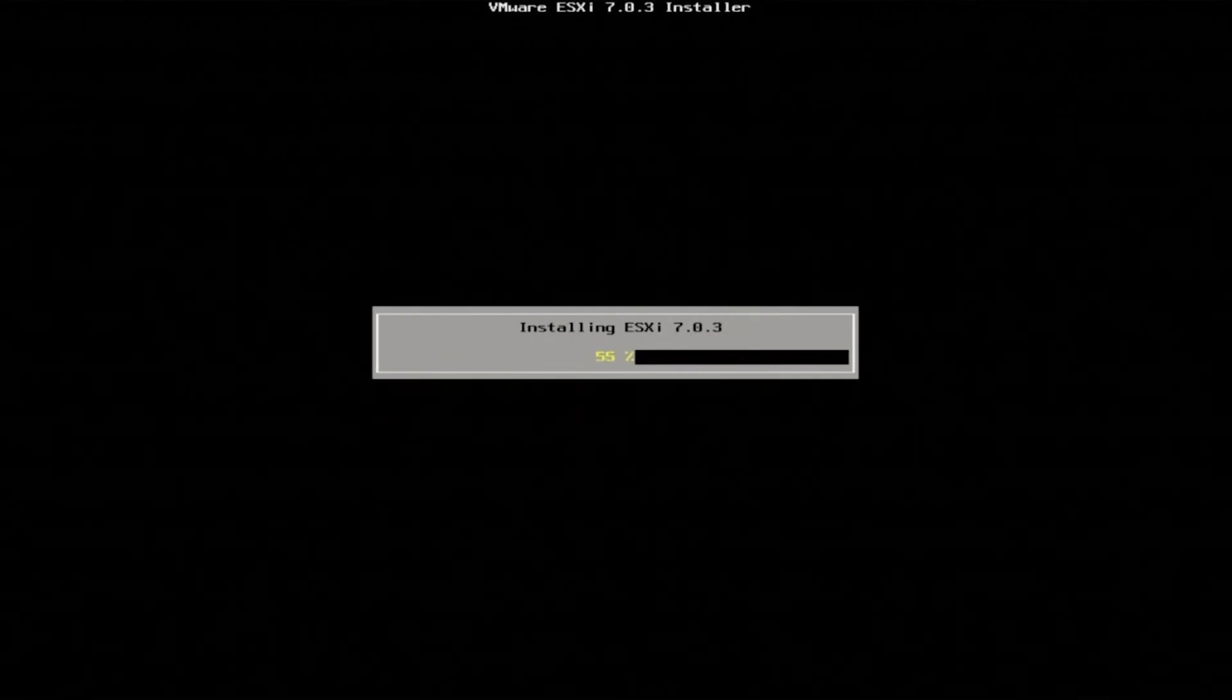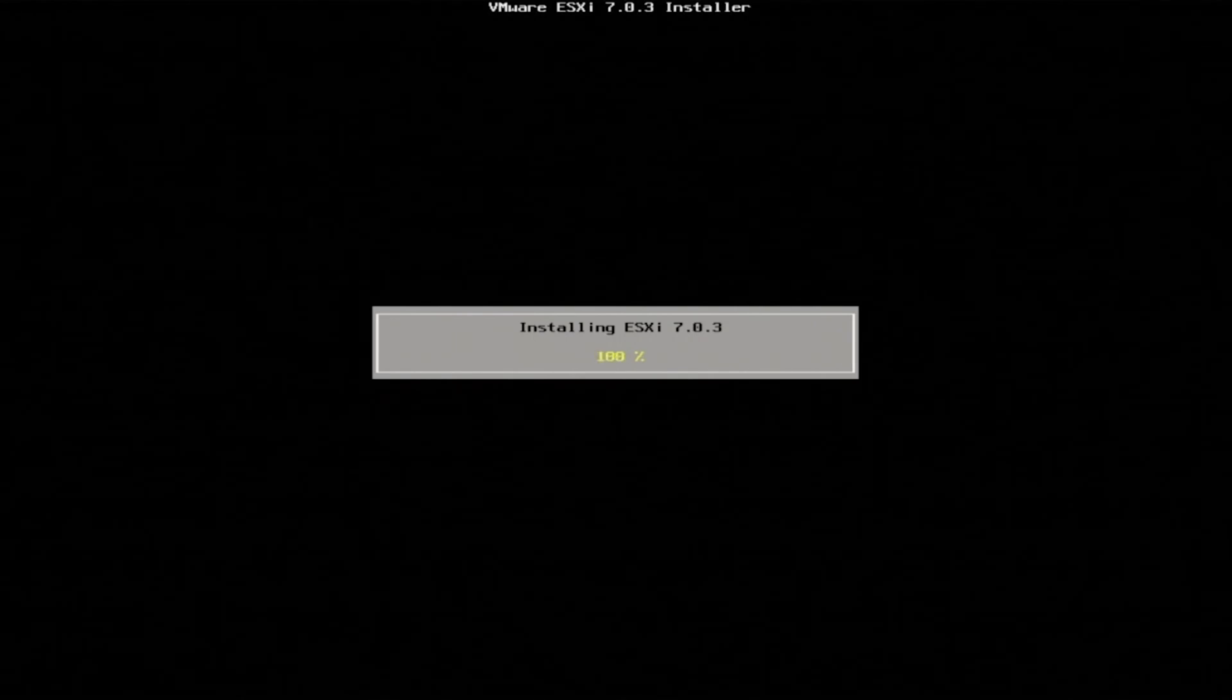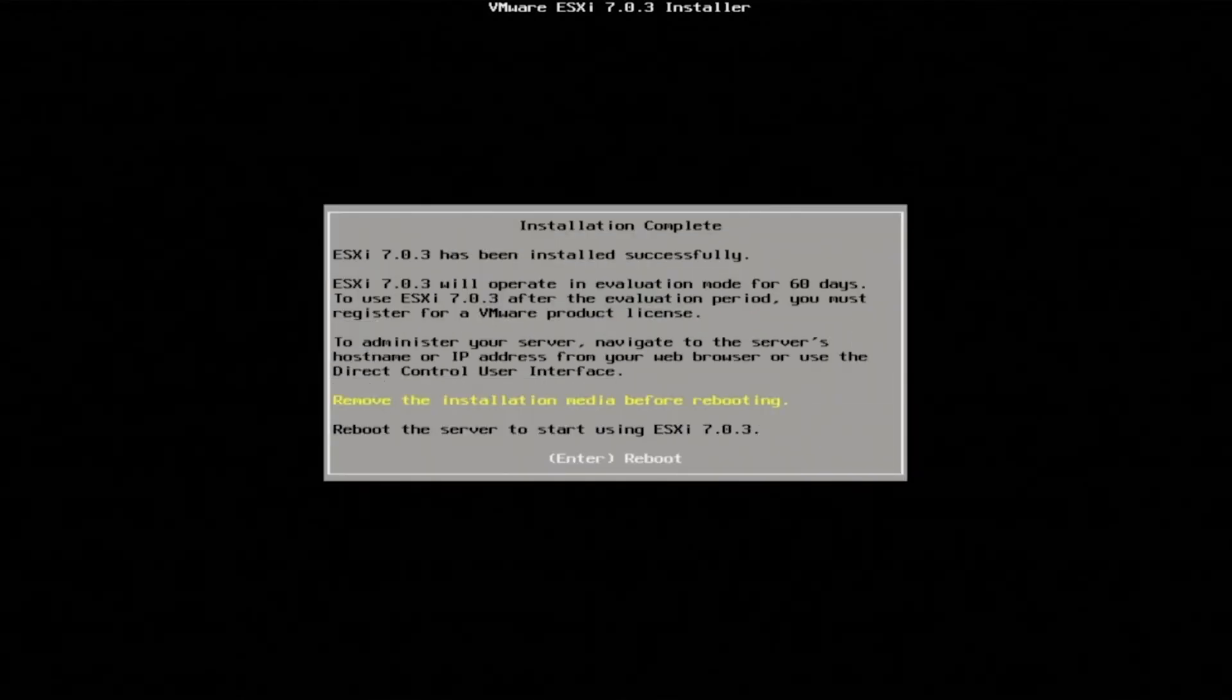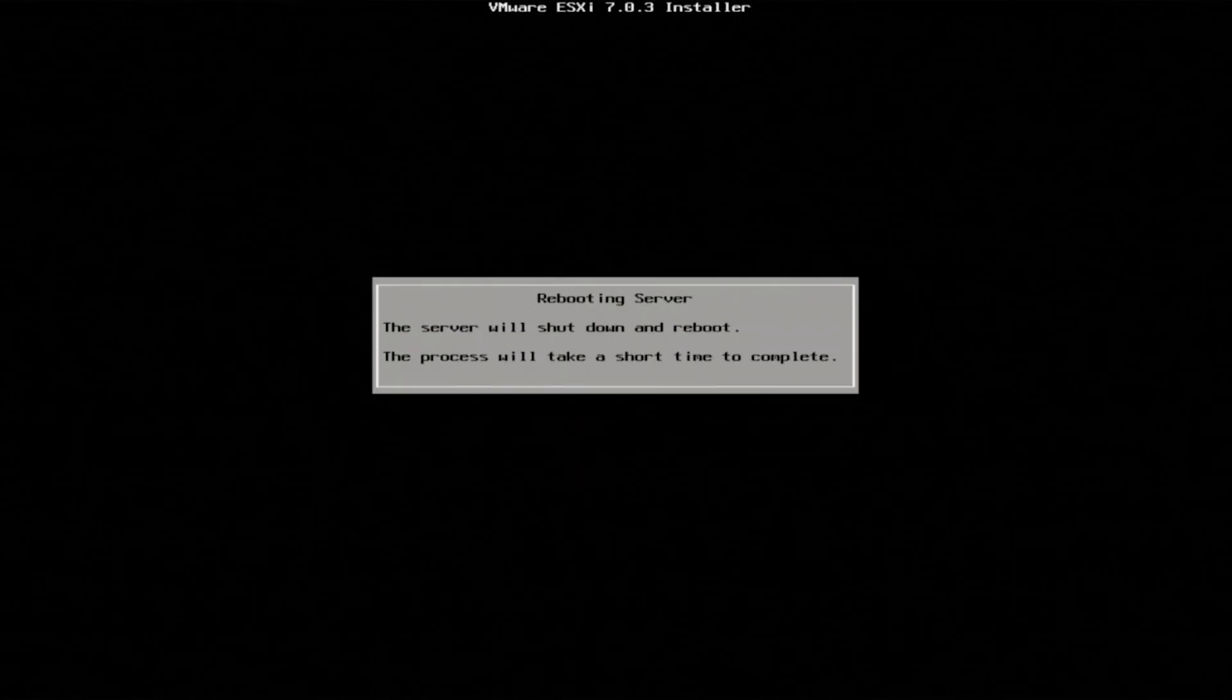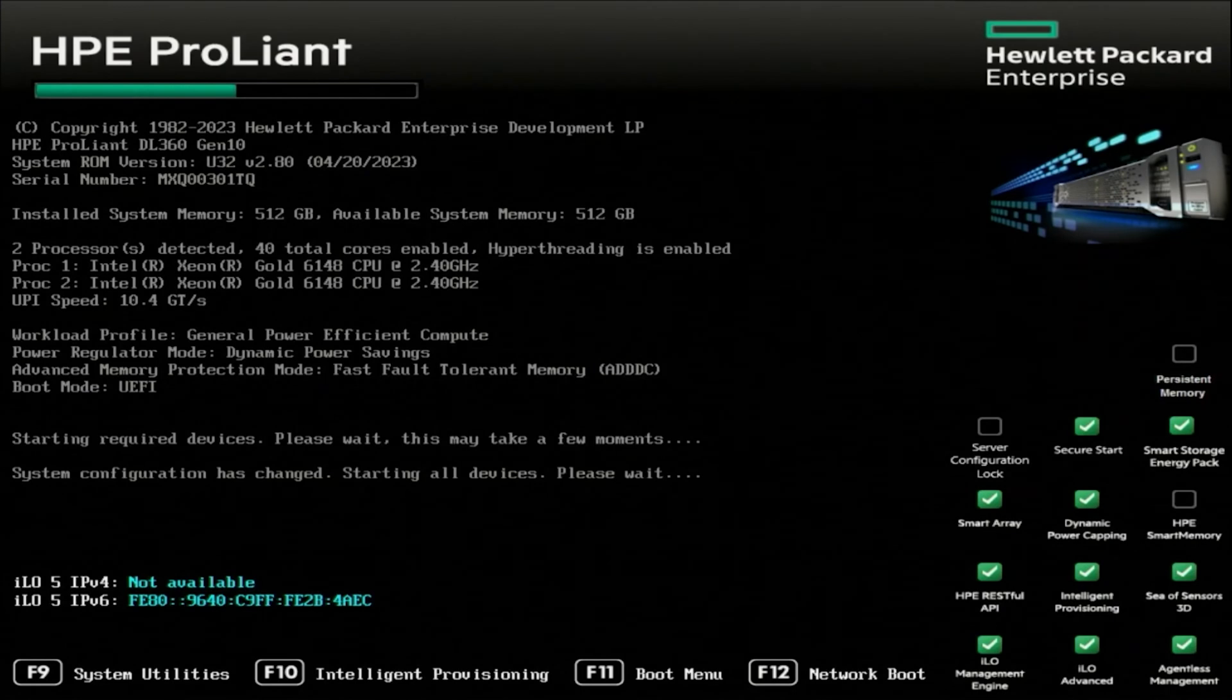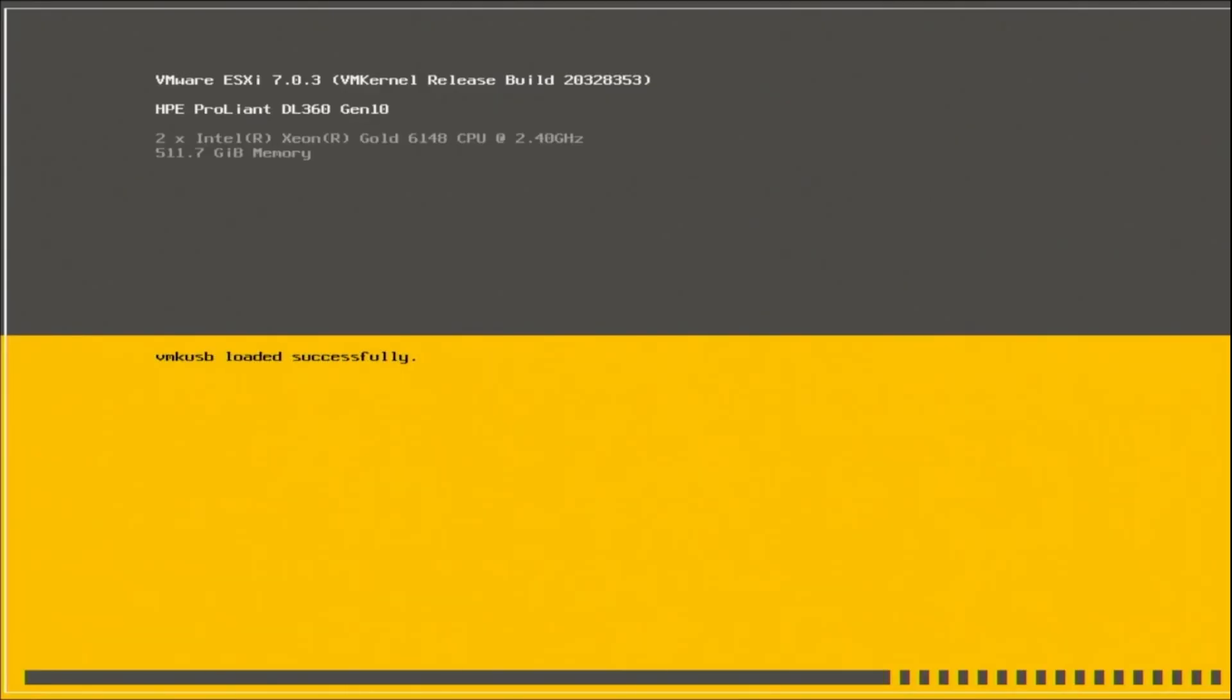Once it has finalized, you'll see a screen indicating that the installation is complete. Remove your installation media from the system and press enter to reboot. After rebooting, VMware will load and your install will officially be finished. You've done it. You've installed VMware ESXi onto your Gen 10 server.